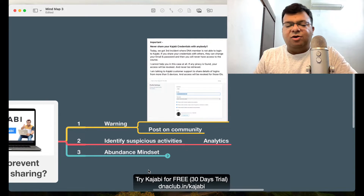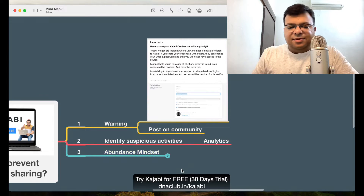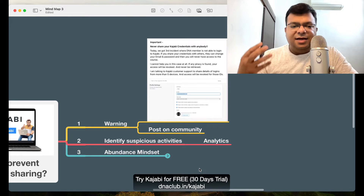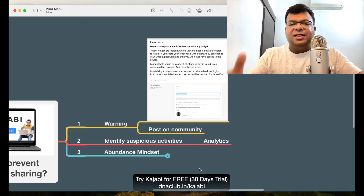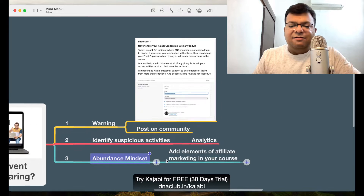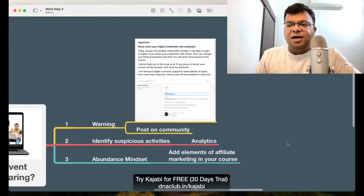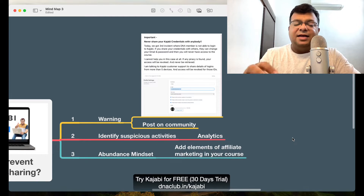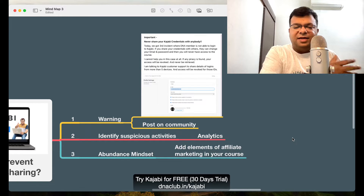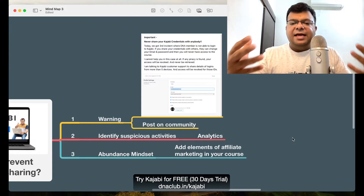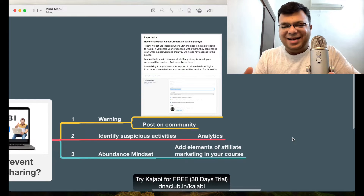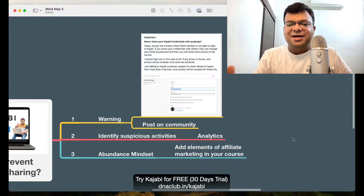Number three — how I handle this situation — is I have an abundance mindset, which I learned from my mentor. People who are looking for piracy and free access are never going to buy anyway. But even if they do get access through password sharing, what I've done is add elements of affiliate marketing in my course. I've pitched tools like Kajabi and WebinarJam, so even if somebody gets free access through password sharing, they end up using my affiliate links and paying for those tools — and I make money through them as well.